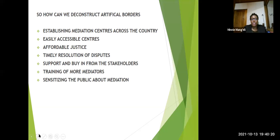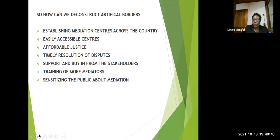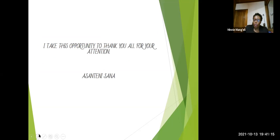So how can we deconstruct artificial borders here in Kenya? One is by establishing mediation centers across the country and having them easily accessible. This will provide affordable justice and timely resolution of disputes. This will need support and buy-in from stakeholders — we are talking about county governments, the national government, and the judiciary. Training of mediators will be key as we look at having mediation centers across the country. And it will be very important to sensitize the public about mediation so that everybody knows there is an alternative to litigation and that they can have their cases mediated.